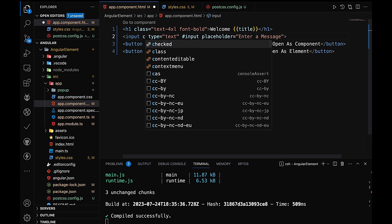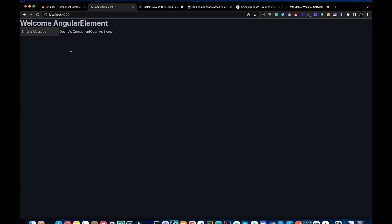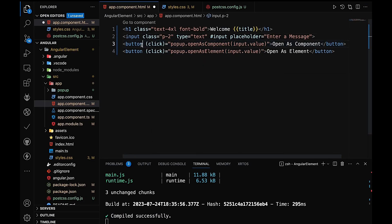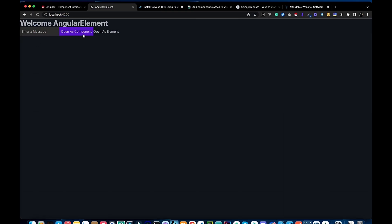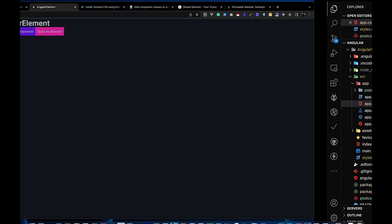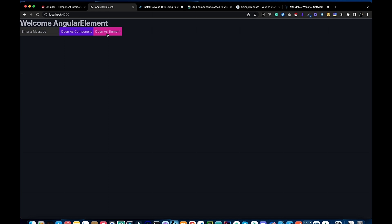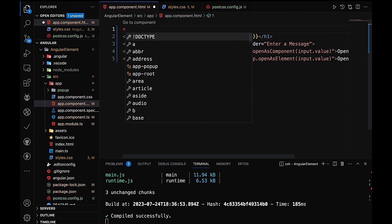We can also add classes to the input field to make it look better. For the button, we can use bg-primary for the button color. There are also bg-secondary color components available. After using these, the components look quite good.